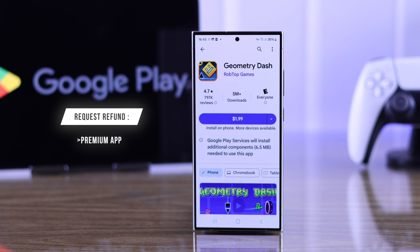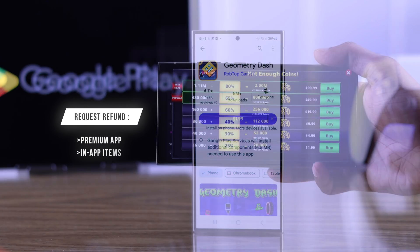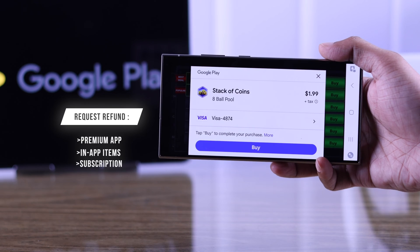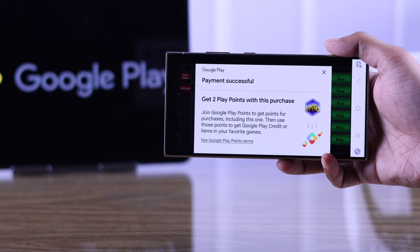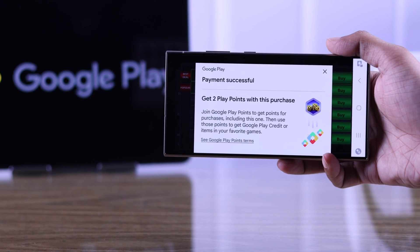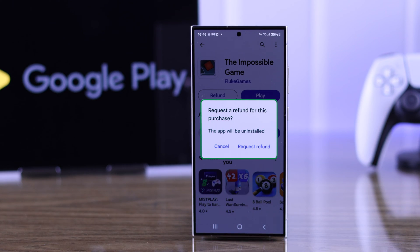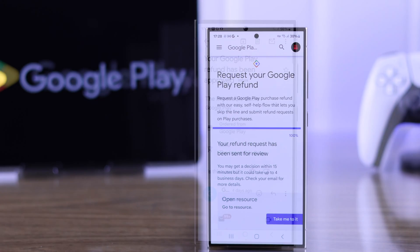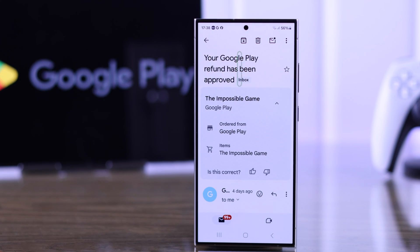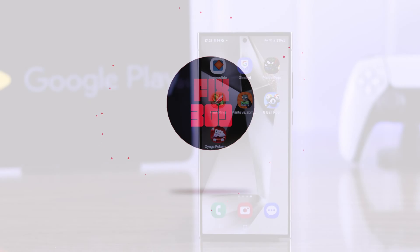If you have accidentally bought a paid app, purchased any in-app items, or forgot to cancel your subscriptions, there's nothing to worry about. I'm here to show you how easily you can refund any kind of Google Play Store purchases and get refunded as fast as possible. So let's go ahead and sort it out together.